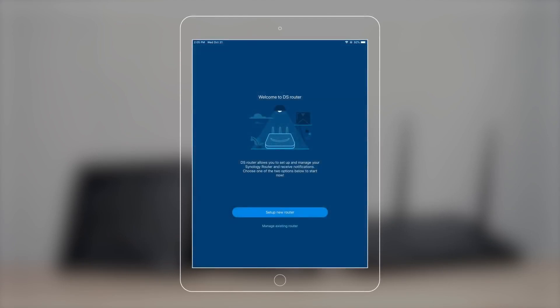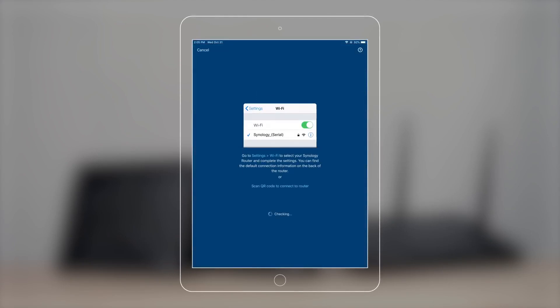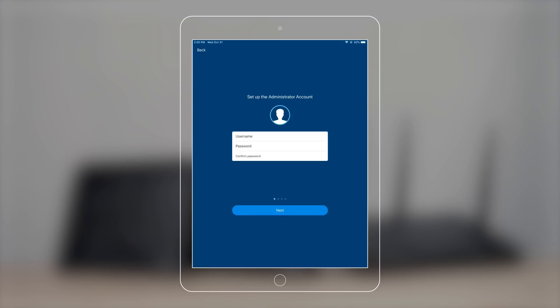Open DSRouter. The app will automatically detect your router. Press Start, then create your administrator account and use it to log in to SRM.